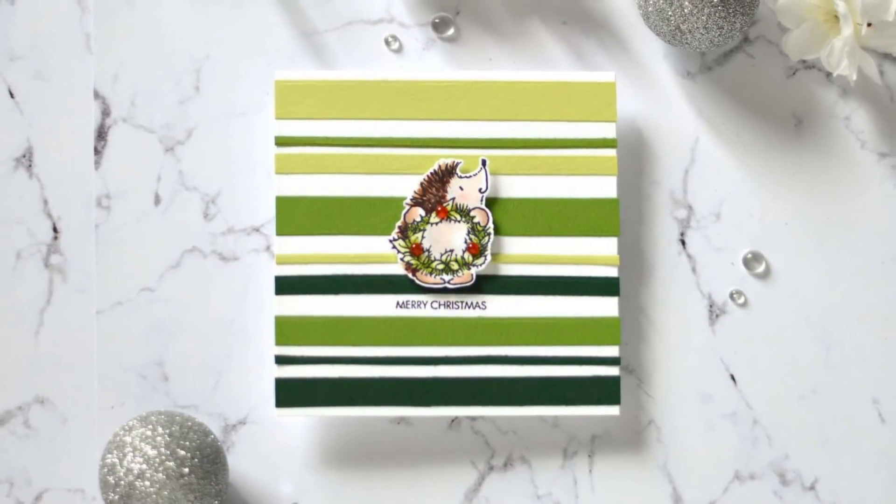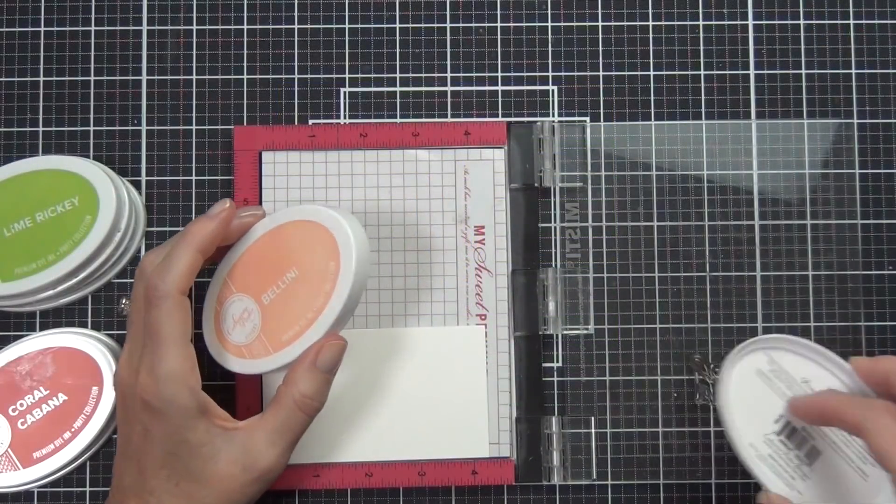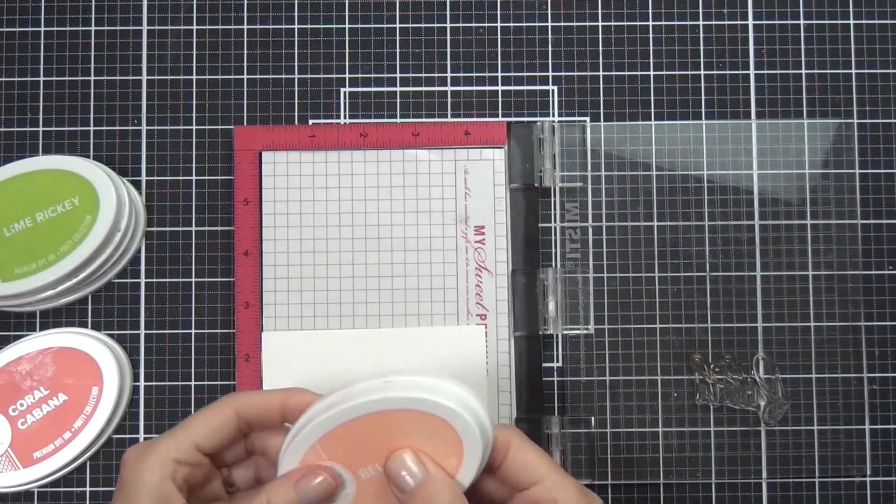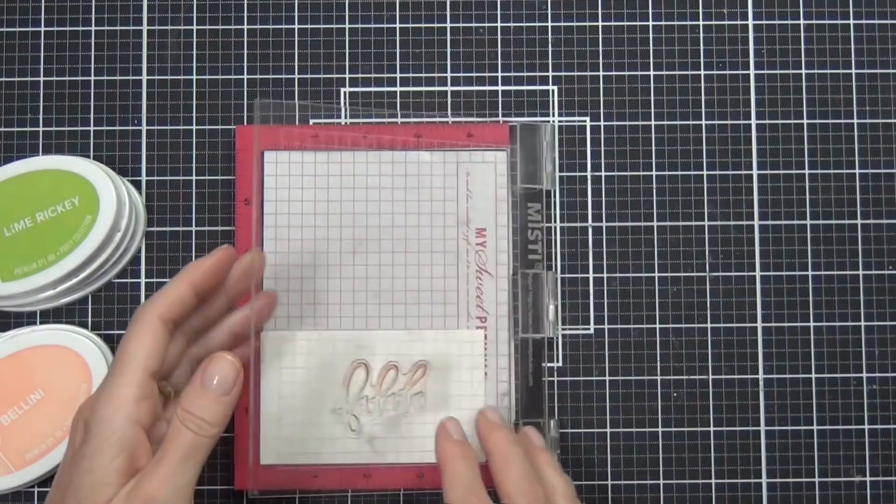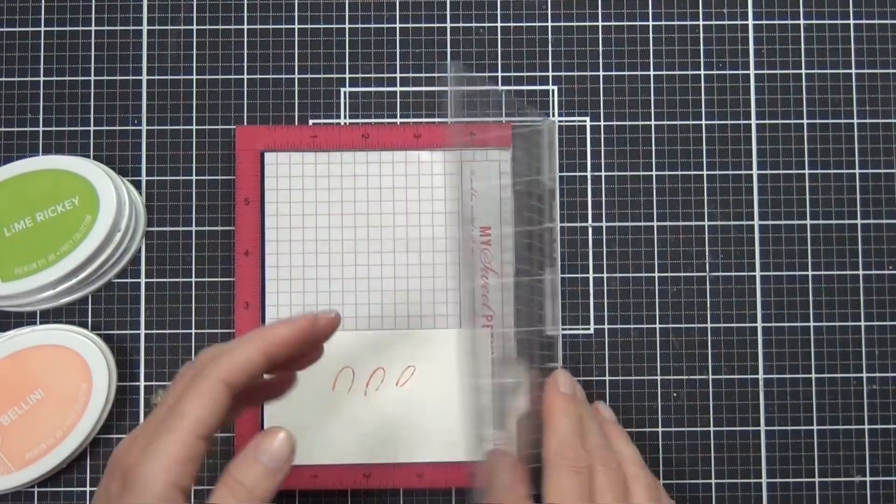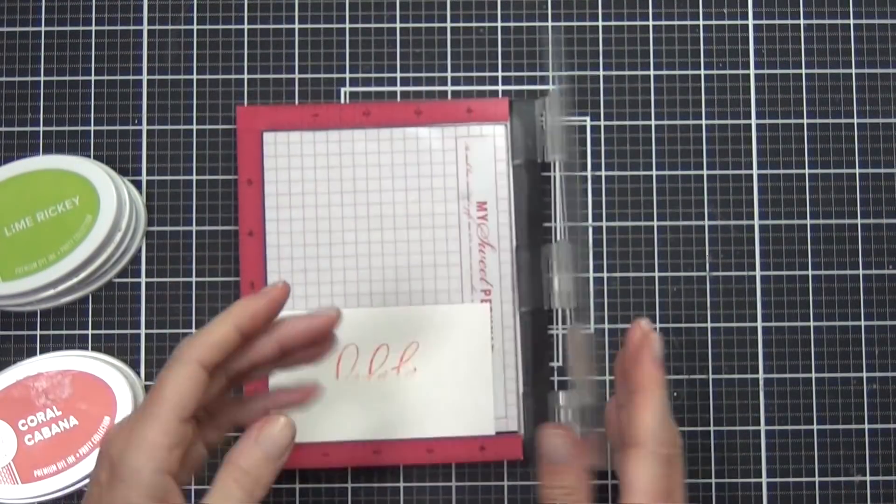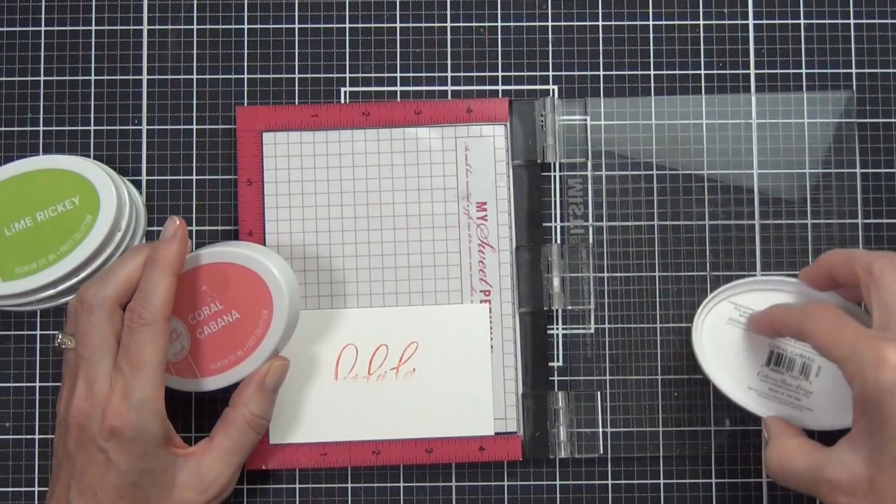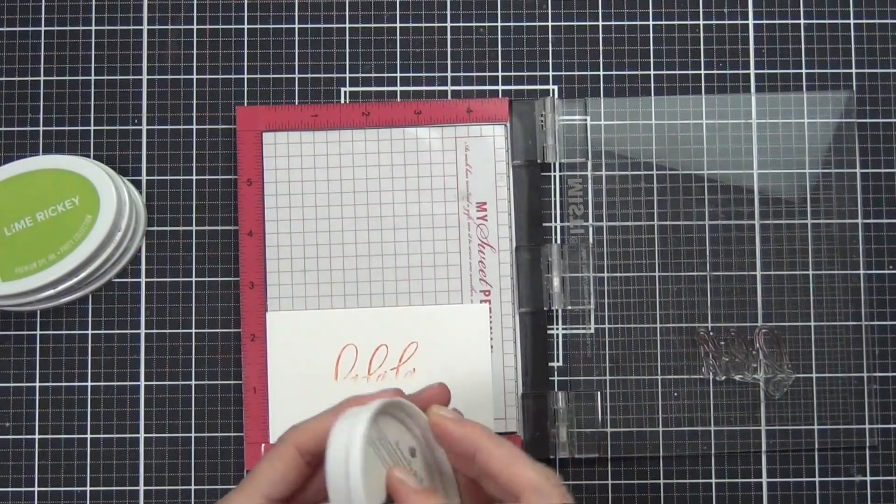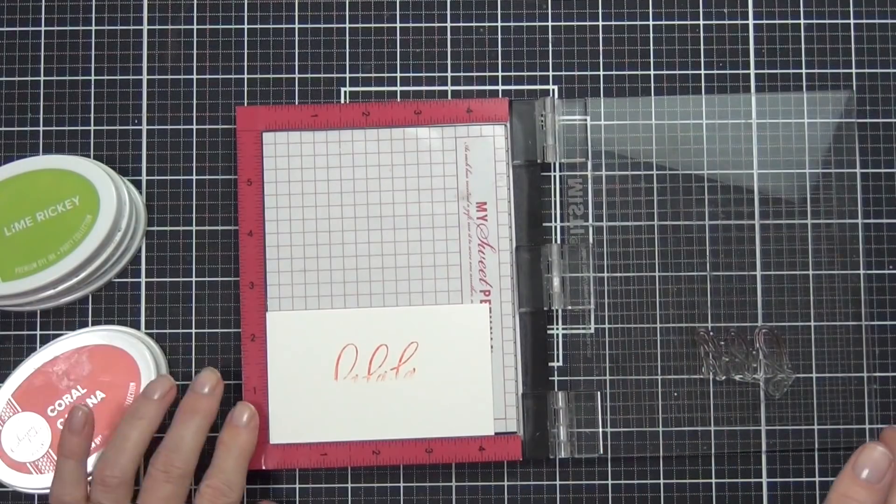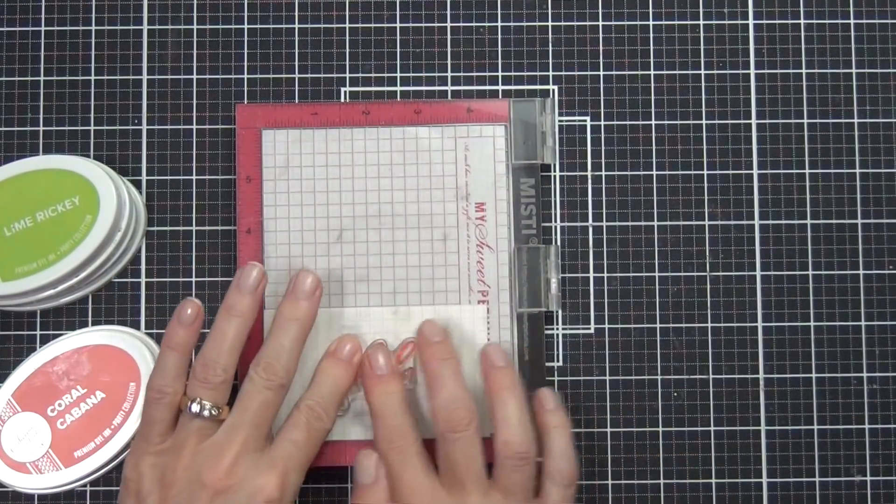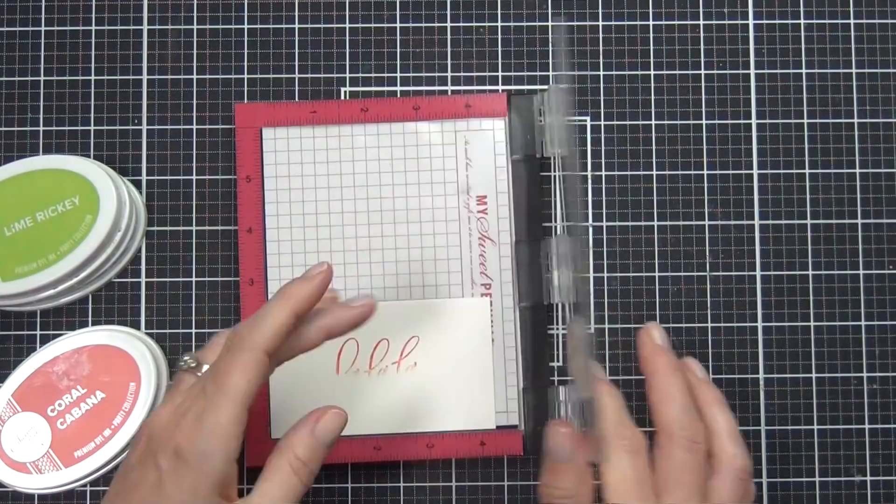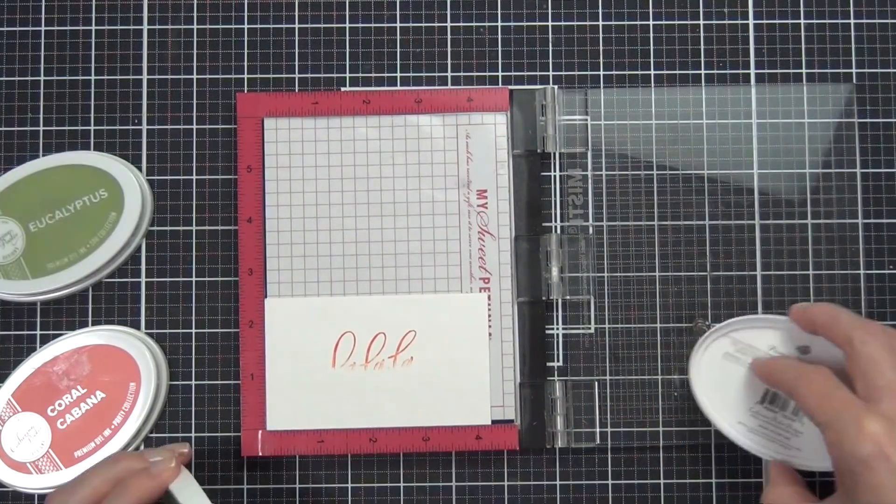I really like using the MISTI for stamping like this because I wouldn't have been game to stamp it with a block—not without holding my breath. I don't know how we did stamping without the MISTI. If you haven't got one and you haven't tried one before, pop around to a friend's house and give it a whirl. You will be converted.